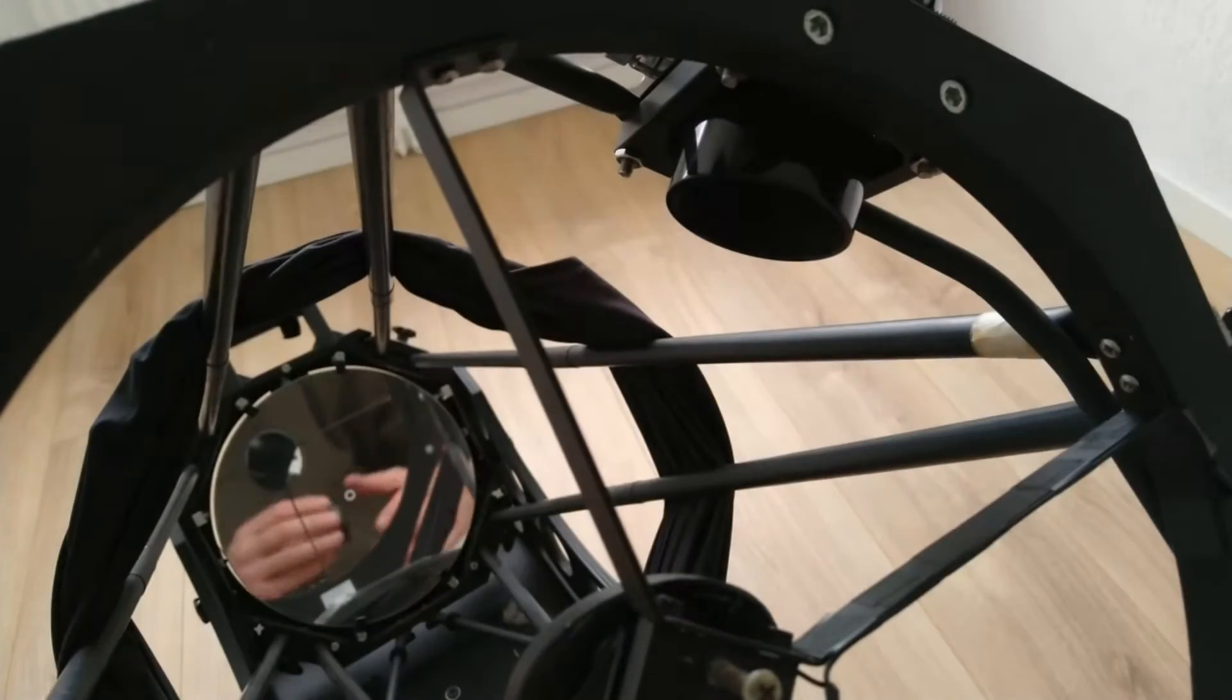Once the secondary mirror adjustment is finished, remove the Cheshire and put the screen in place.